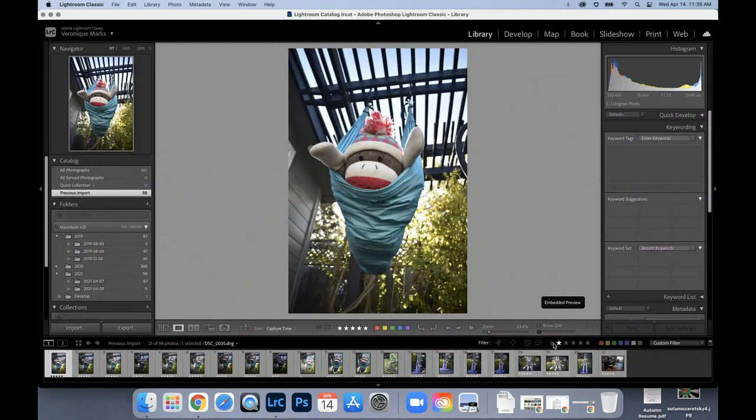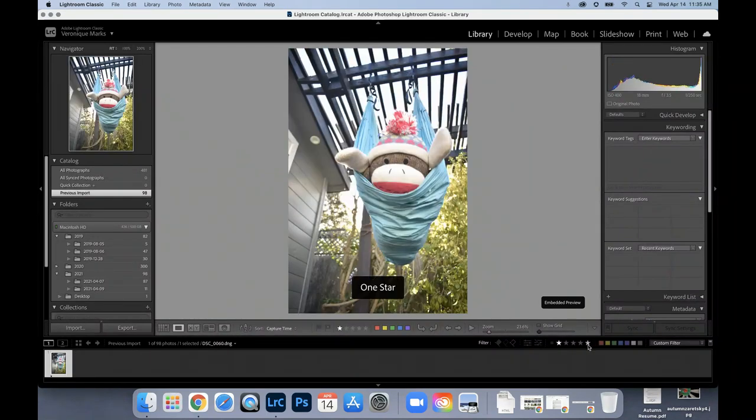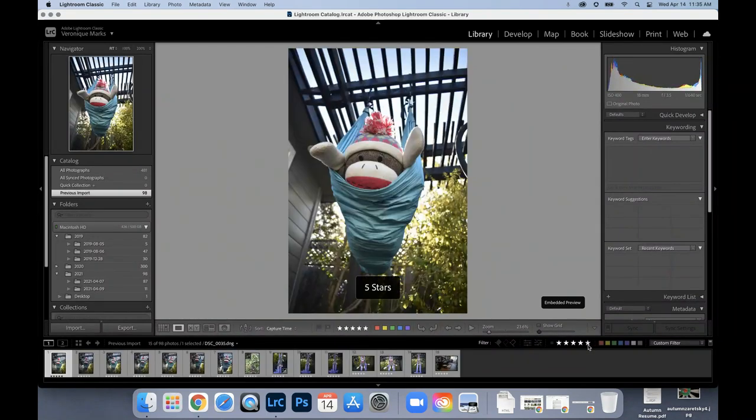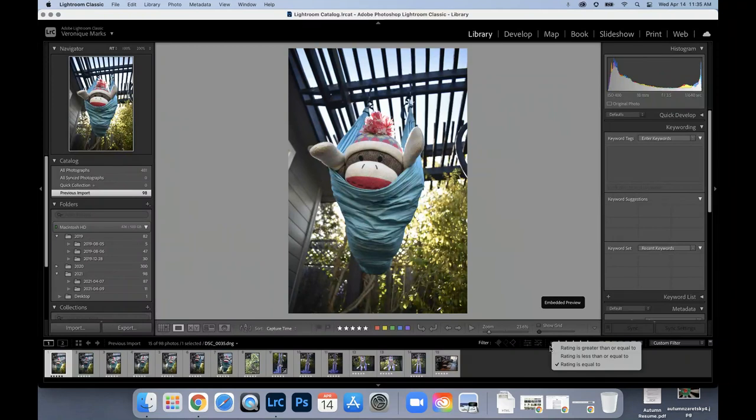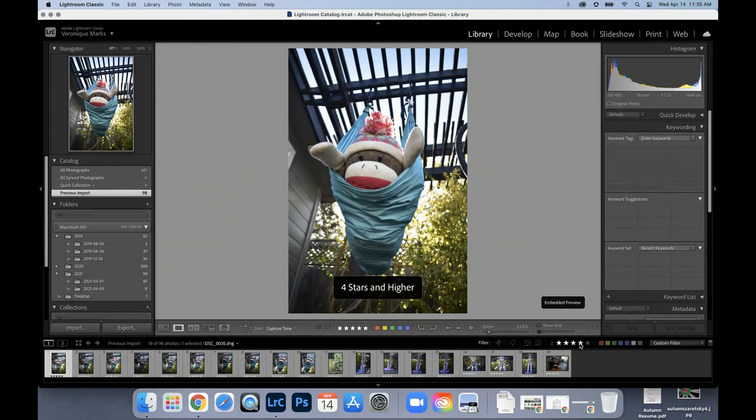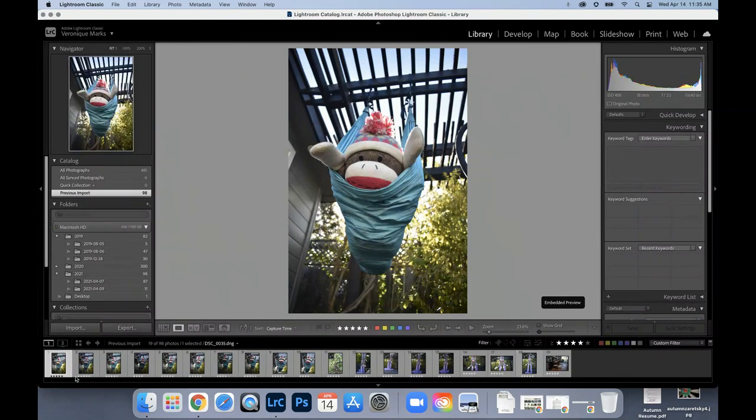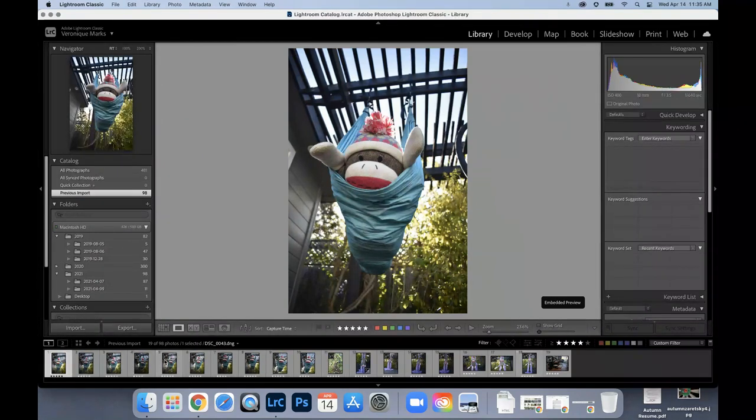If I want to just see the five stars, then I'm going to say rating is equal to and I'm going to select five stars. If I want to see just the four and five stars, then I'm going to say the rating is greater than or equal to. And I'm going to select four stars. And it's going to show all the four and the five star ratings.